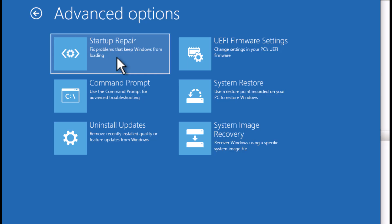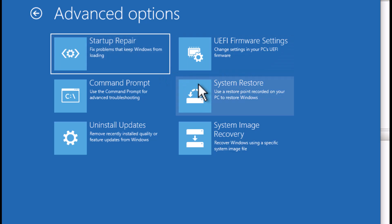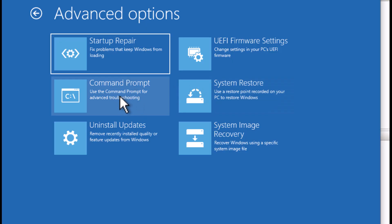Another thing you could do is system restore. When you do that, it will ask you what date the last system restore was that you'd be able to use. Sometimes you won't have any; sometimes you will have one or two within the last couple of days. You can always try that, but many times it'll say it failed if it's still that BCD error. Those two repair options work well if you have other boot problems that are not necessarily the BCD error.